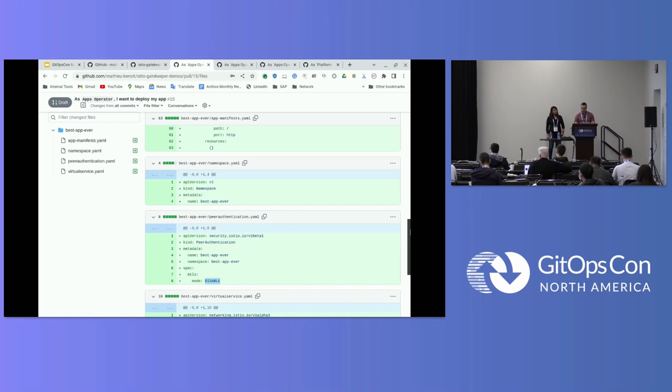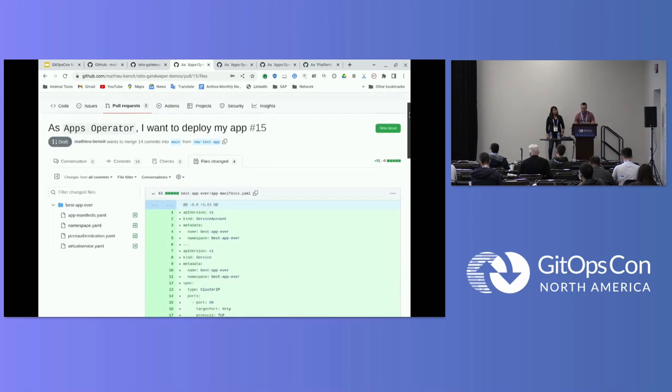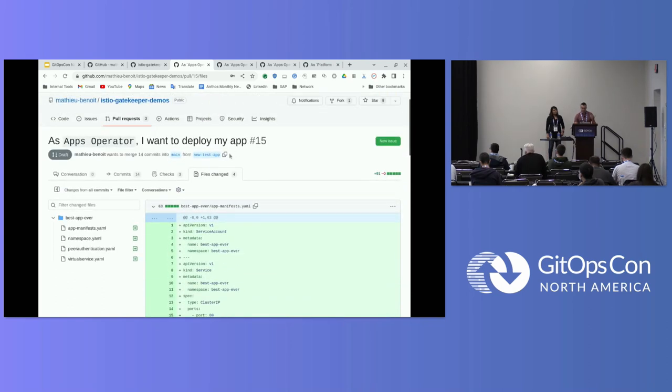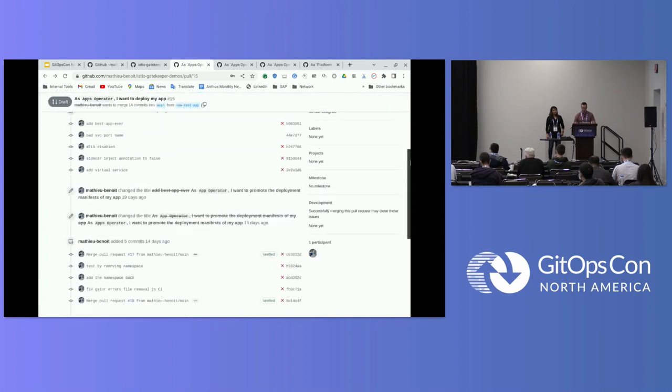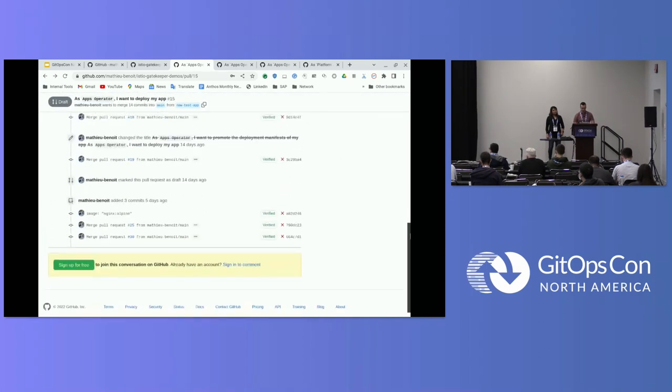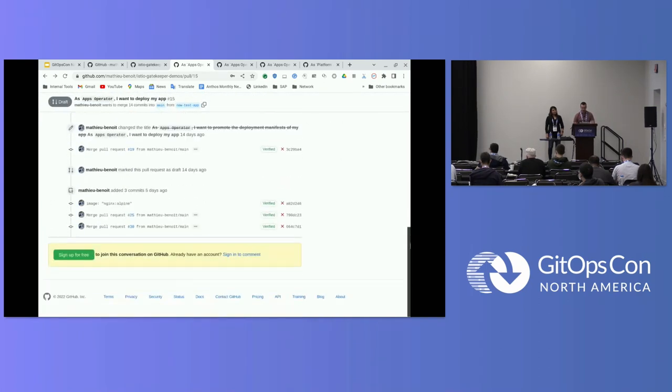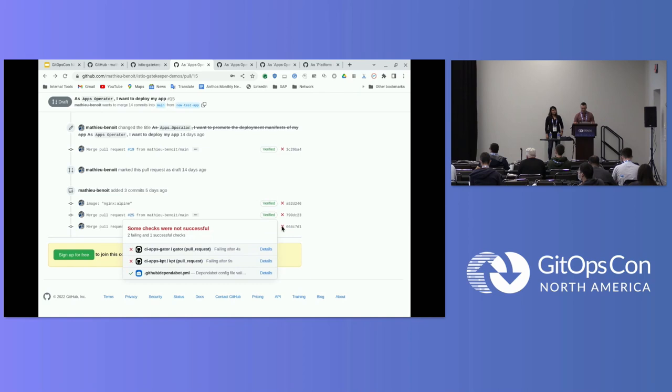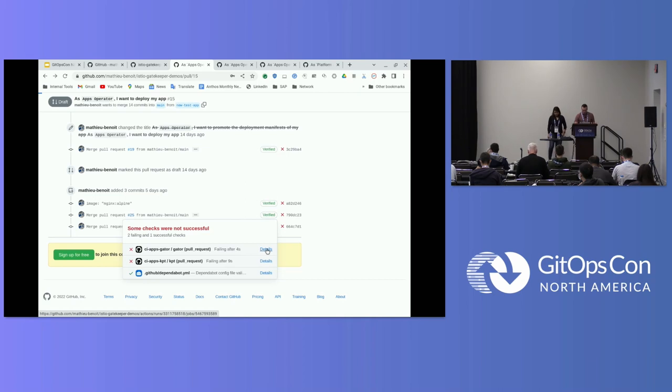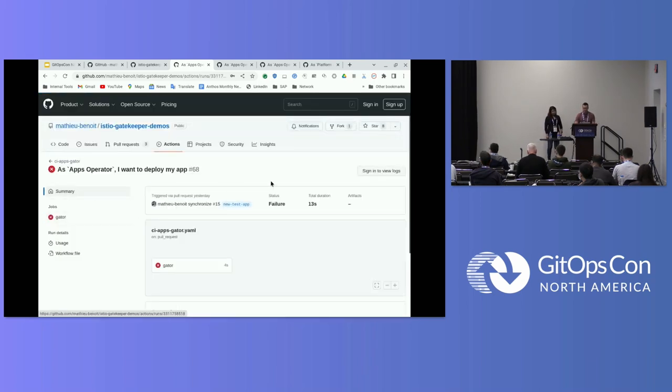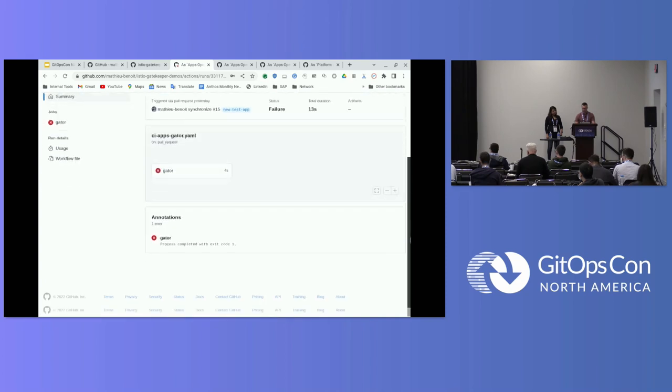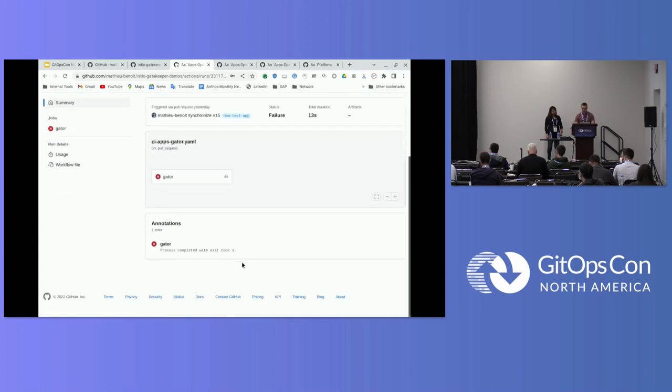So what I want to show you here is I'm not doing that in a cluster, but look at the pull request checks here. The CI is complaining here. And that's interesting information that I could have here. And if I look, for example, at the summary of this information here, I could see in more details that I'm running Gator test.